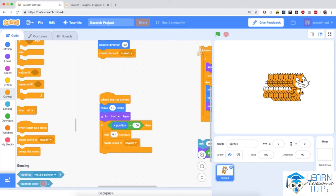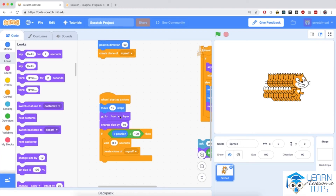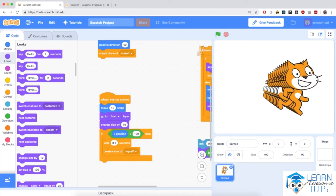You can do all sorts of stuff with these clones. If I go to Looks, the purple section, and drag in change size by 10, putting it below the other purple block, the clone will move 10 steps, go to front, and change size by 10 — meaning it will grow. If the position is not too far to the right, it will create another clone. Hitting the flag, the cat creates clones increasing in size, which creates a very nice effect that the cat moves towards you.